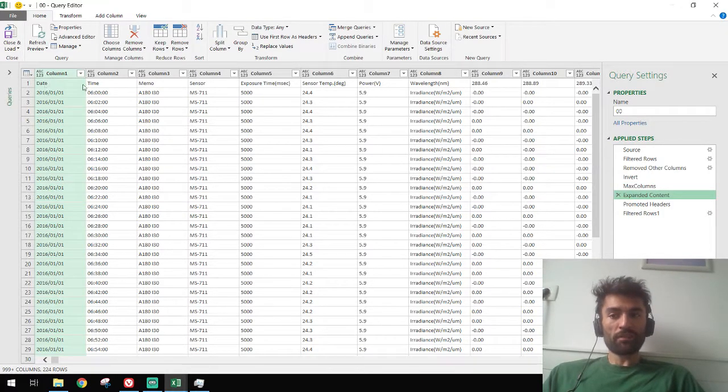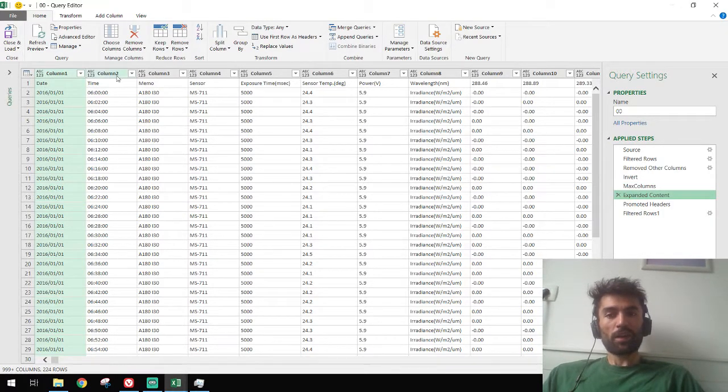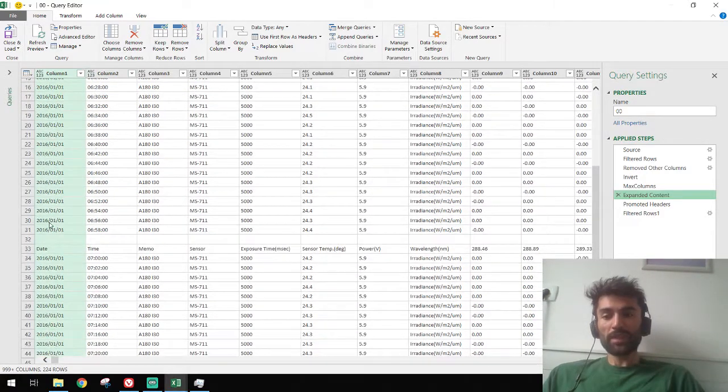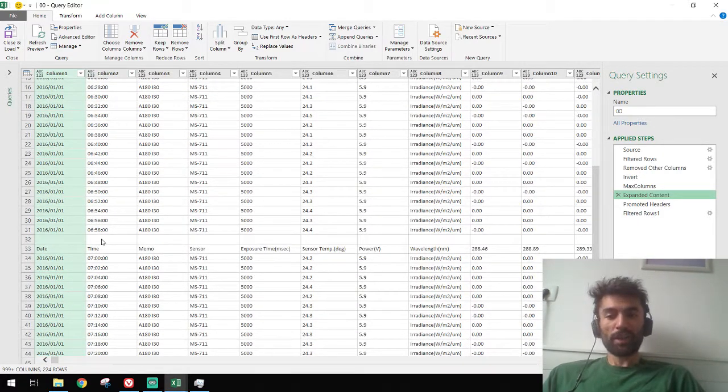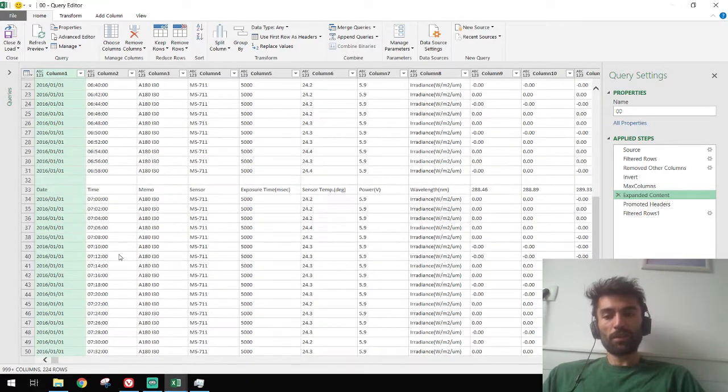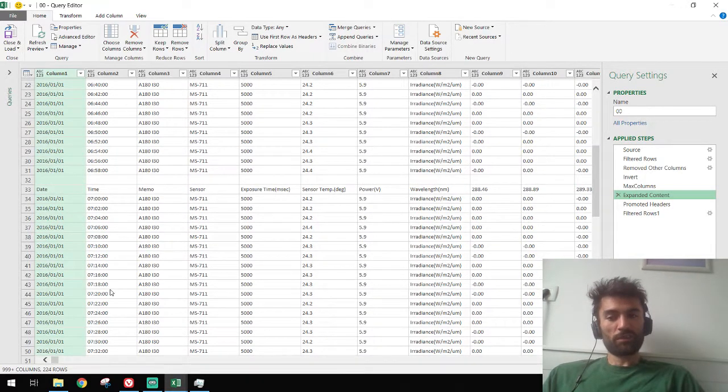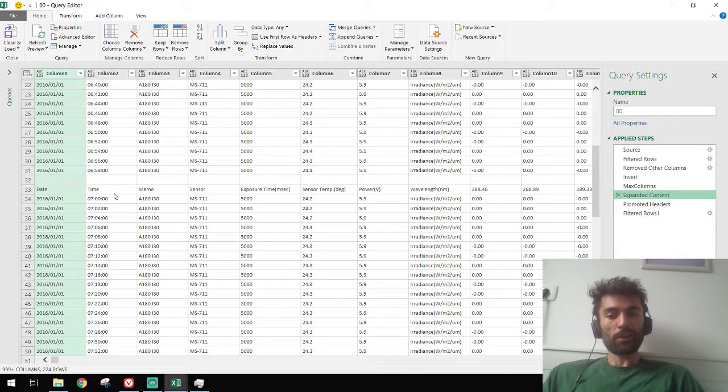As you can see, this is the first file. The headers are the automated ones, column one, column two. And as we can see, here the first file ends and the second file starts. So this is the second CSV file and it still had the headers.